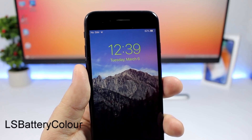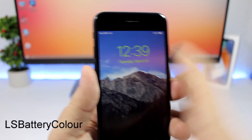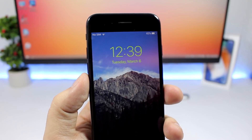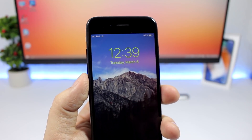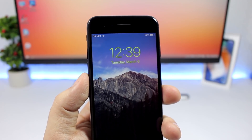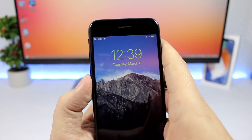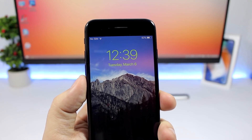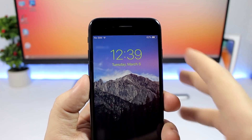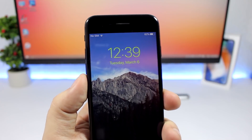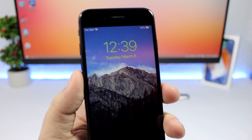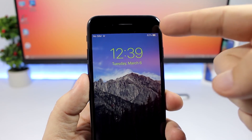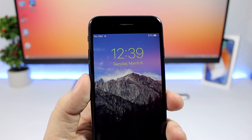LS Battery Color will change the color of the clock and the date on the lock screen based on the percentage of battery you have left. When your battery is at 100% or even a little bit less, it will be green, then it will go to yellow, and eventually red — changing based on your battery percentage.